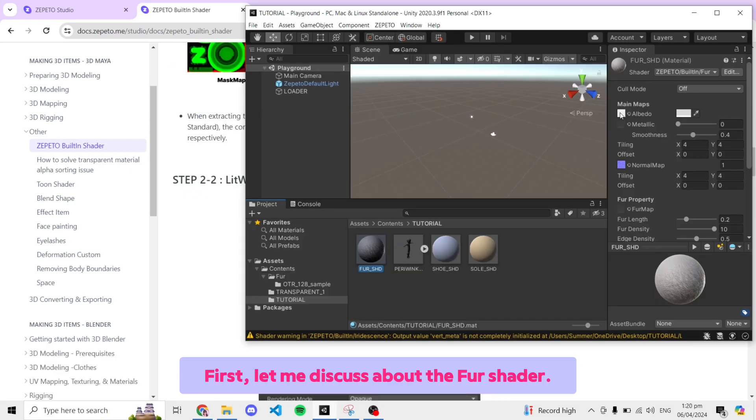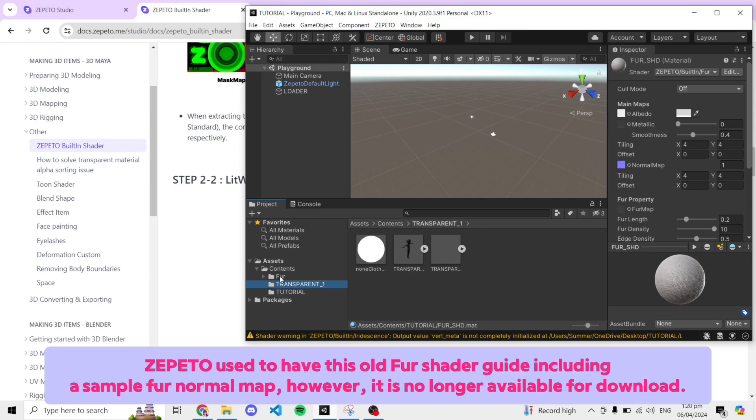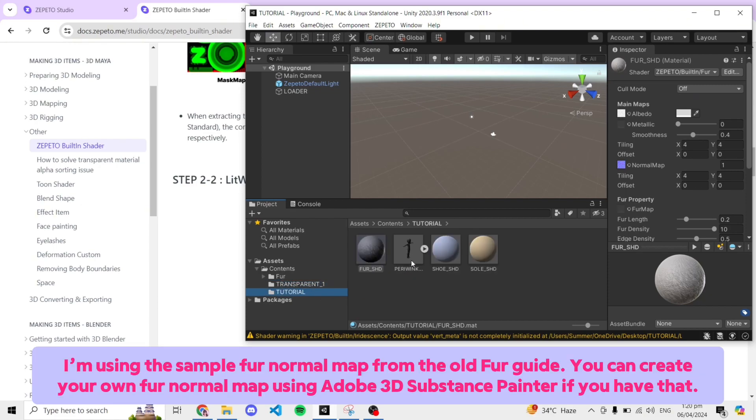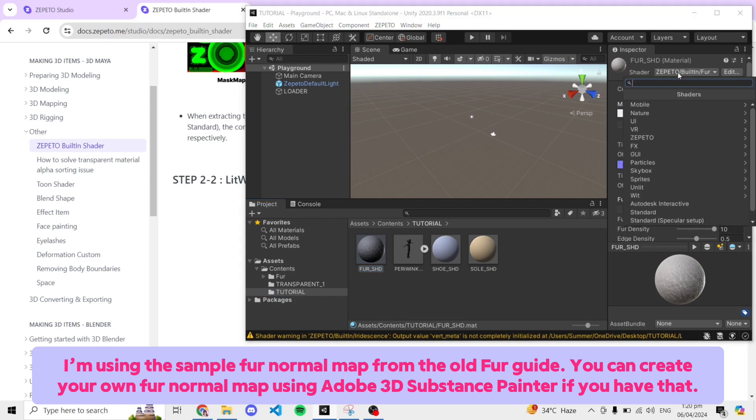First, let me discuss the Fur shader. Zepeto used to have this old Fur shader guide including a sample for normal map, however, it is no longer available for download. I'm using the sample for normal map from the old Fur guide. You can create your own Fur normal map using Adobe 3D Substance Painter if you have that.